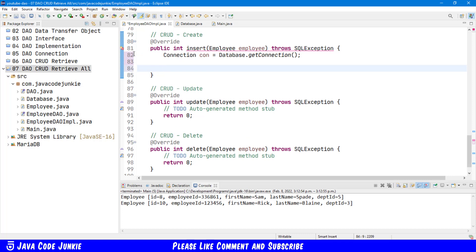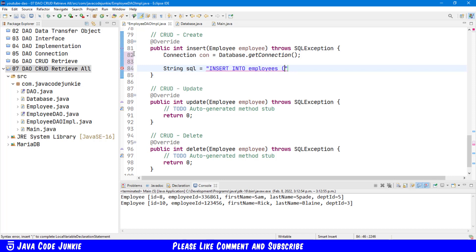Then we'll set up our SQL. String SQL equals insert into employees, and we're going to insert everything but the id. The id is going to be provided by the database for us on a new employee insert. So we'll start with employee id, first name, last name, and department id.